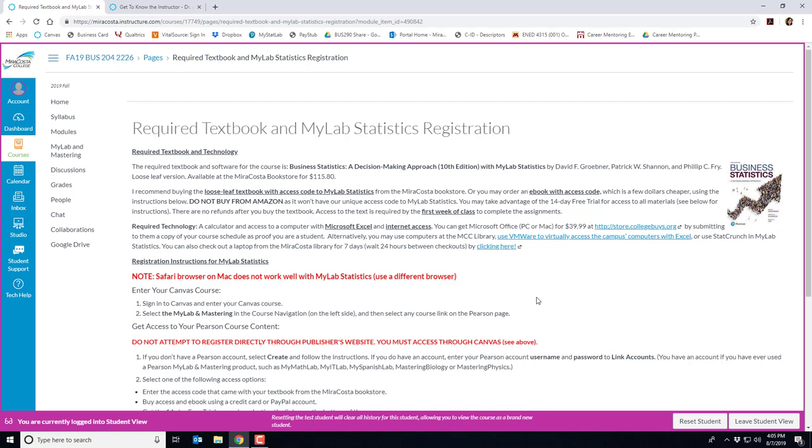There are no refunds after you buy the book. Once the trial is over and you've decided to stay in the course you can purchase the book with access code and then just enter your code into the system and everything will sync up. Please note that access to the text is required by the first week of class to complete the assignments.